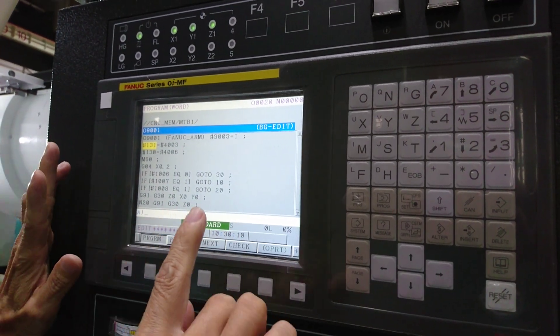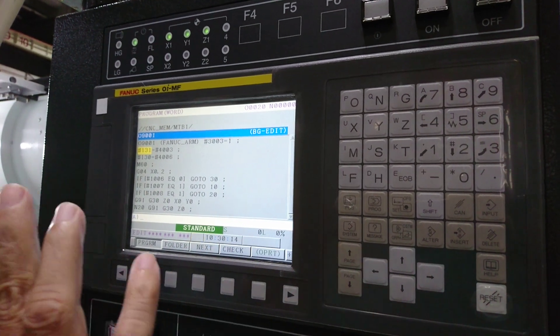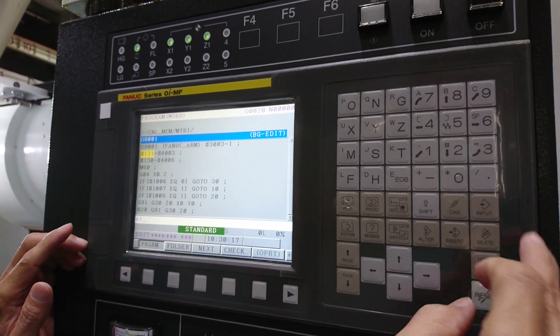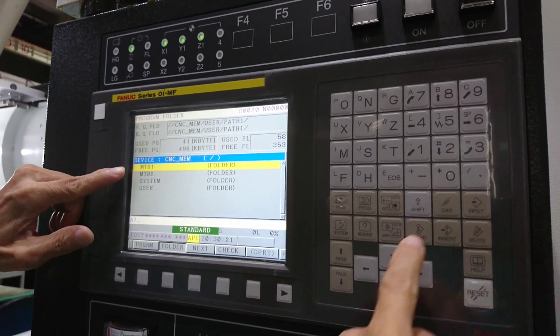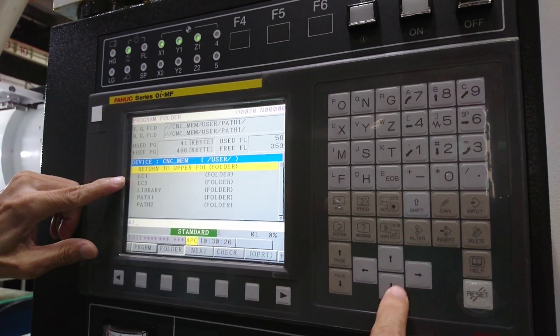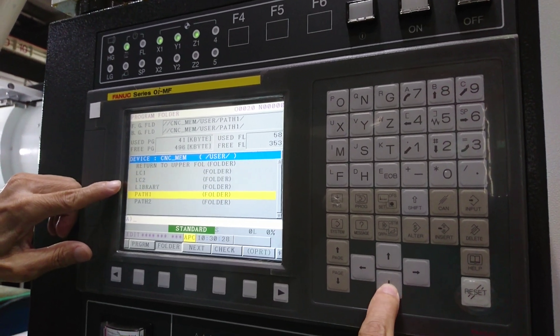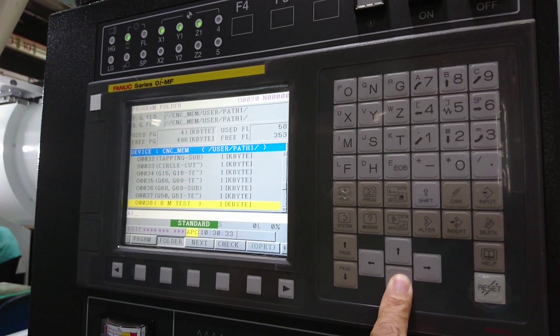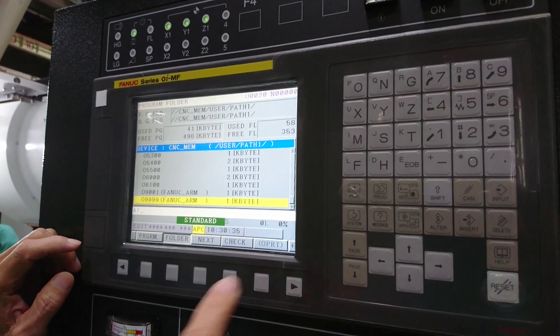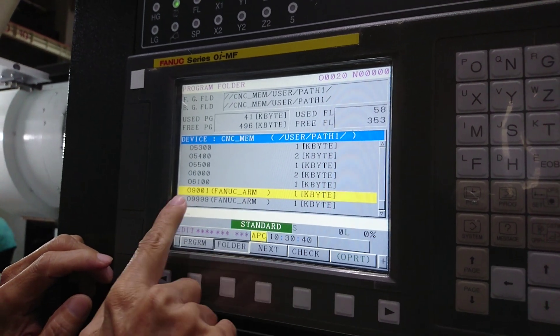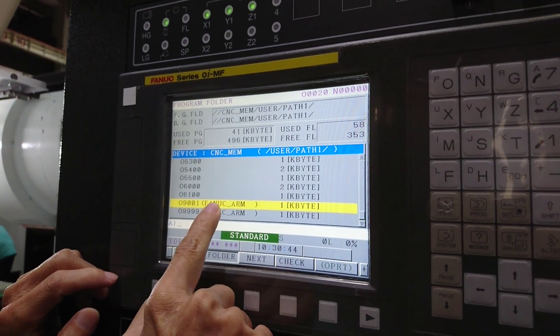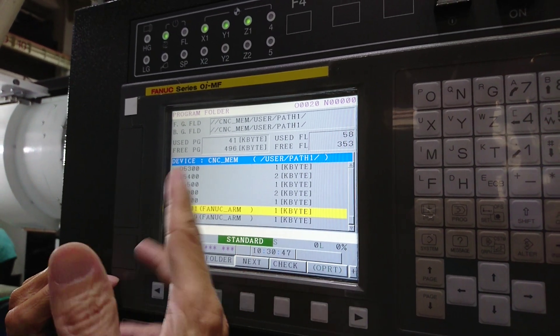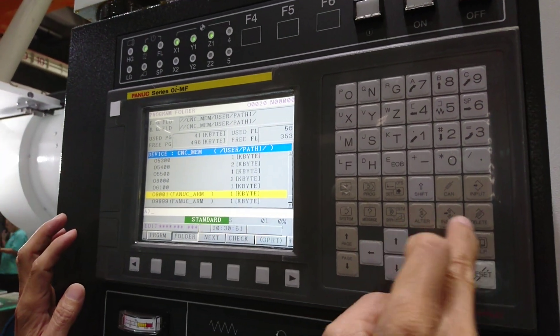If you use this way, you cannot modify the macro even though you can change here. This is because the 9000 macro is in another place, so changing here doesn't function.